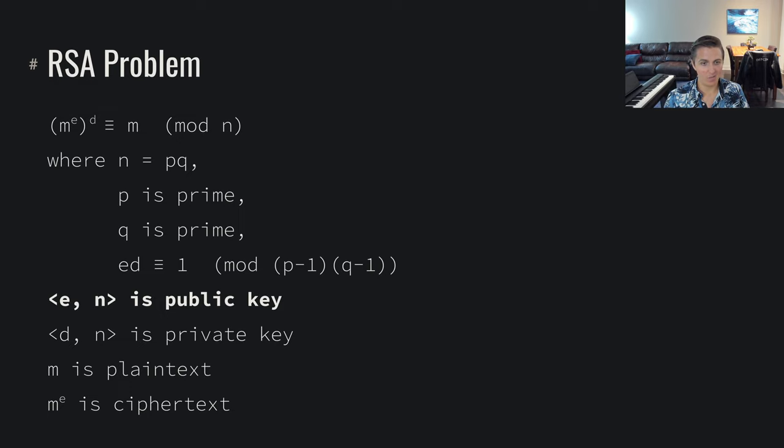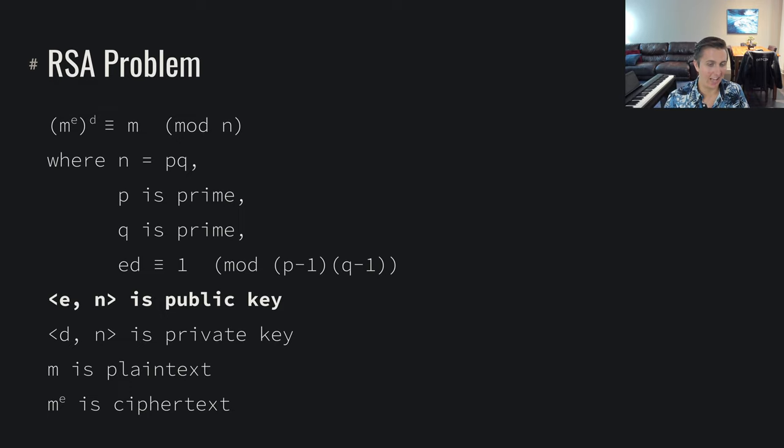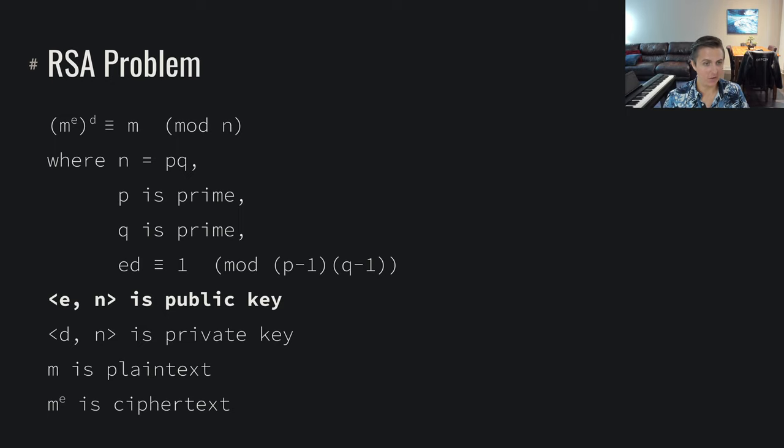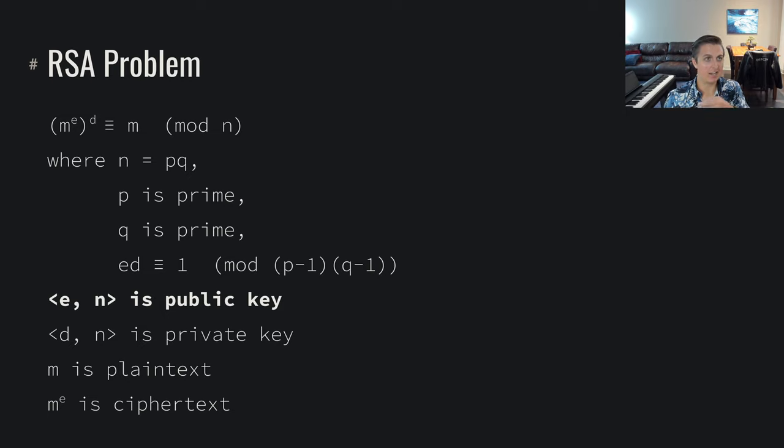And now when Bob goes to send some encrypted message to Alice, they're going to be encrypting it using Mallory's public key. And now Mallory can decrypt it and then re-encrypt it with Alice's public key.